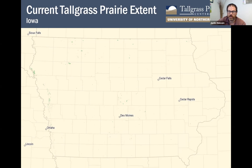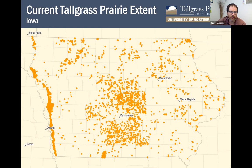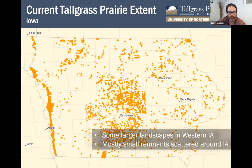The areas where prairie remnants still exist are all so small as to be invisible on the state map, but when we highlight them we can see the general patterns. There are still some larger chunks in western Iowa, but more generally remnants are scattered around the entire state. Pretty much every county has at least one that we know of or would expect to find.